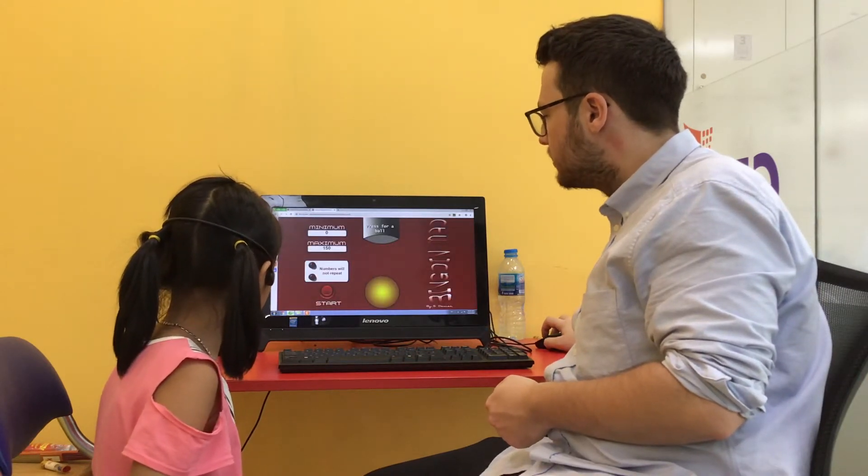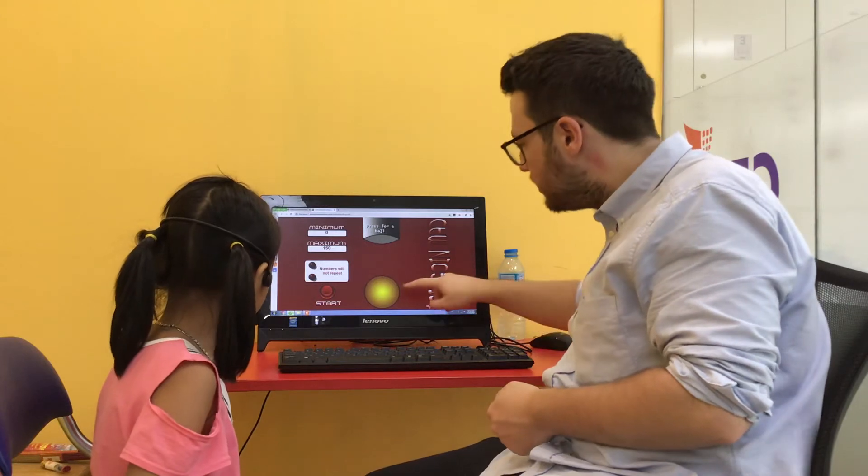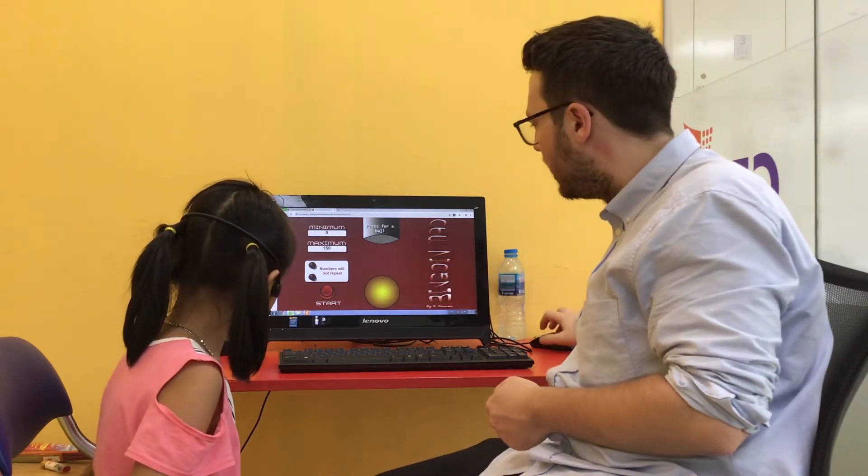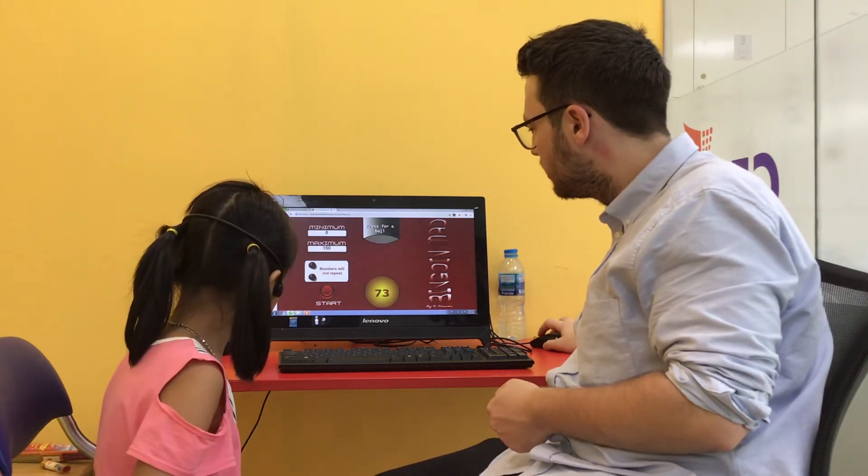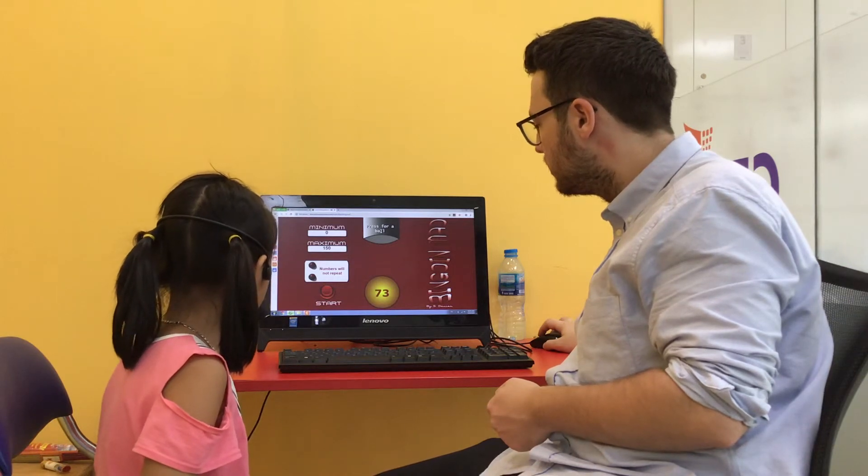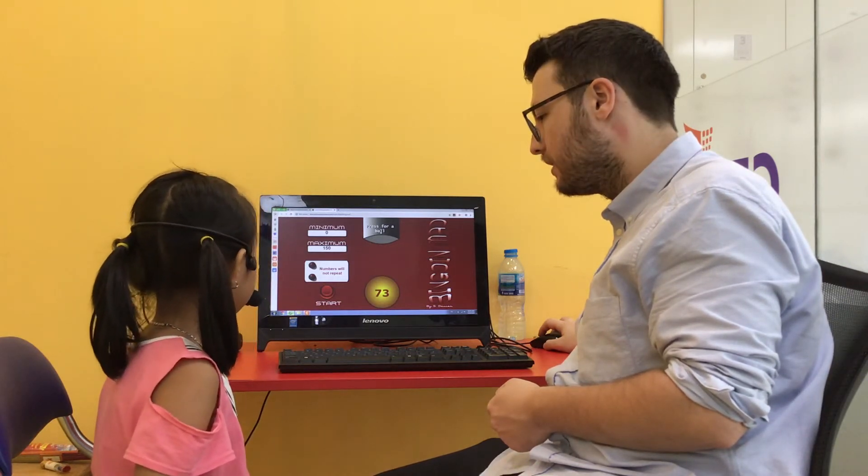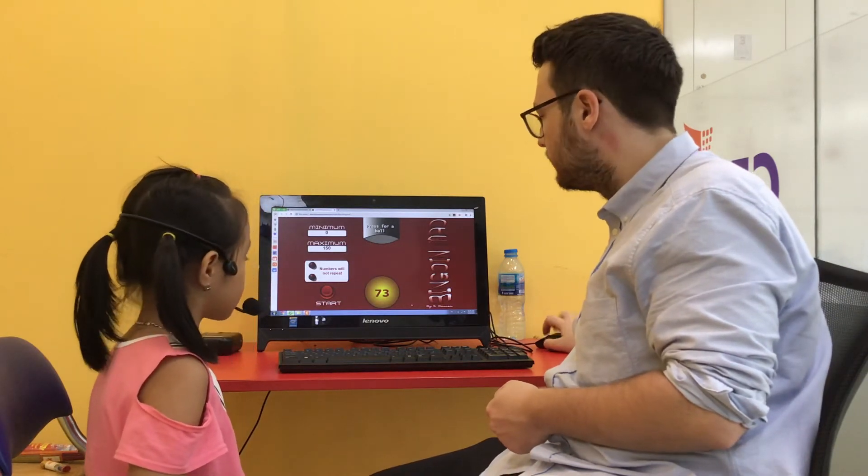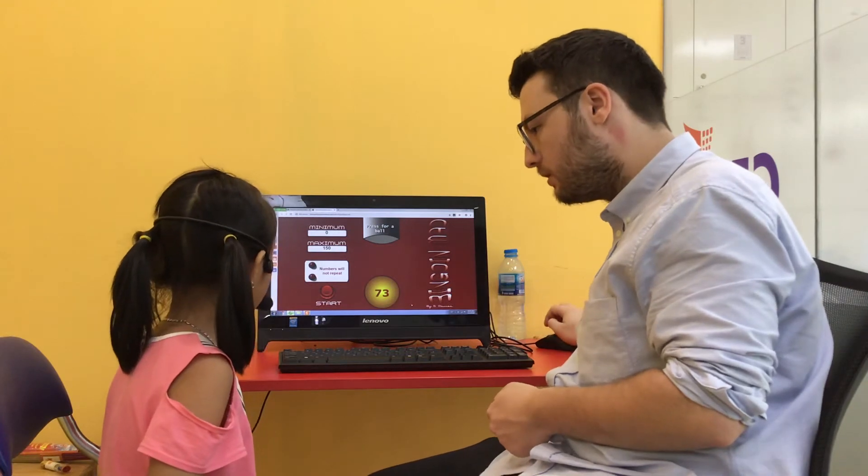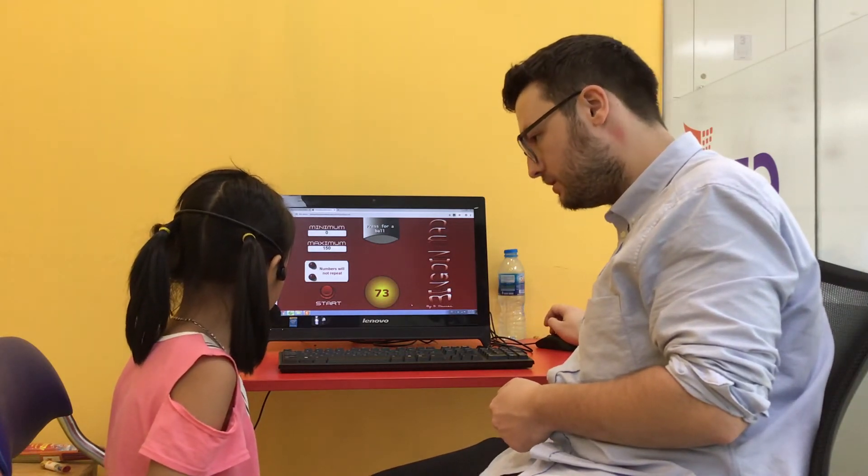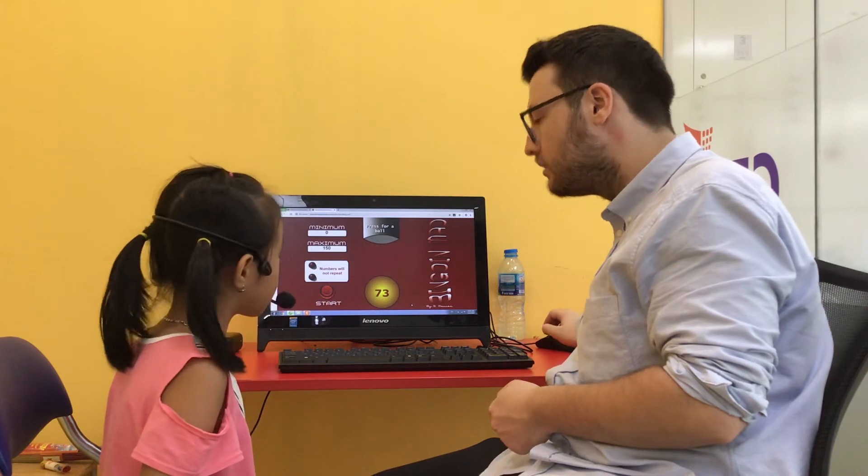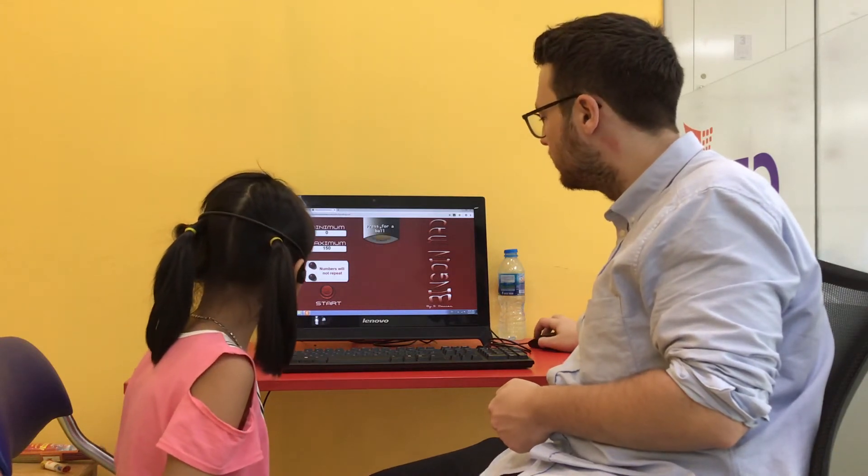And on this one, I need you to read the number that's going to come up here. So the first? Seventy-three. Seventy-three, well done.